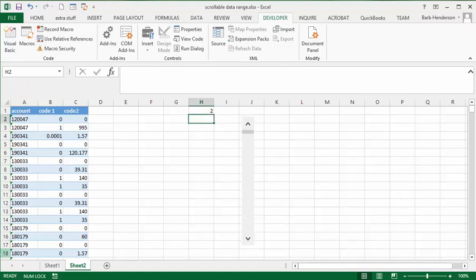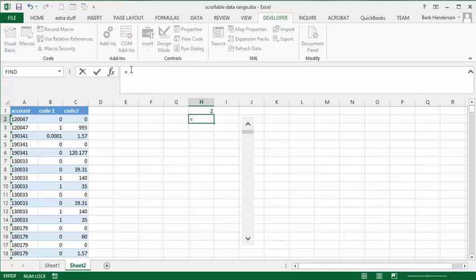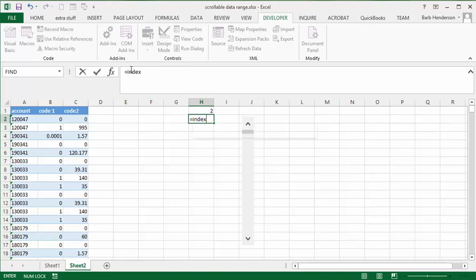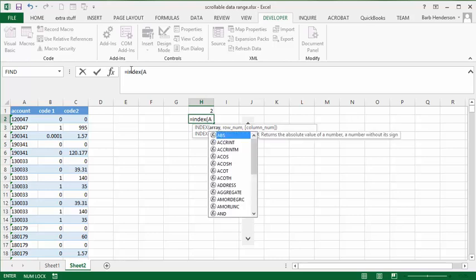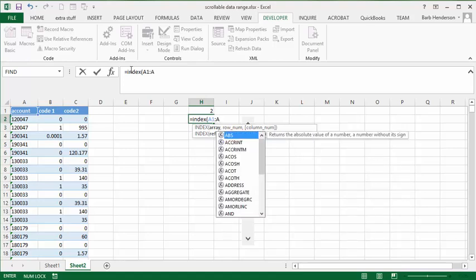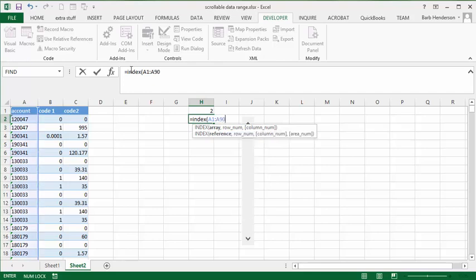We're going to put in an INDEX formula. We're going to go equals INDEX, and then we're going to go A1, then colon, and then A9065, and then put a comma on that.